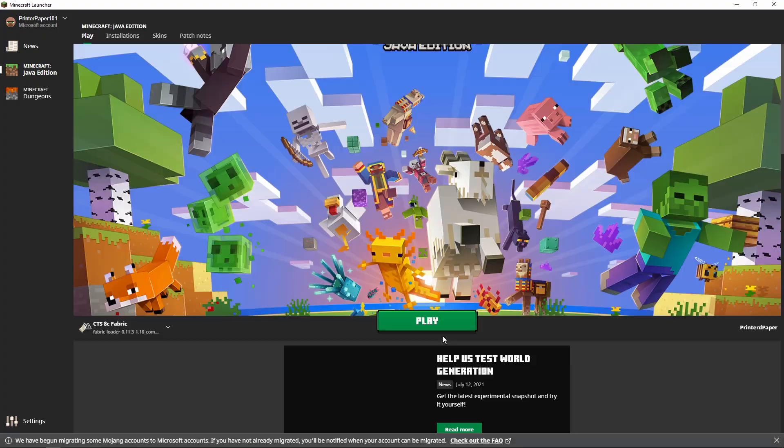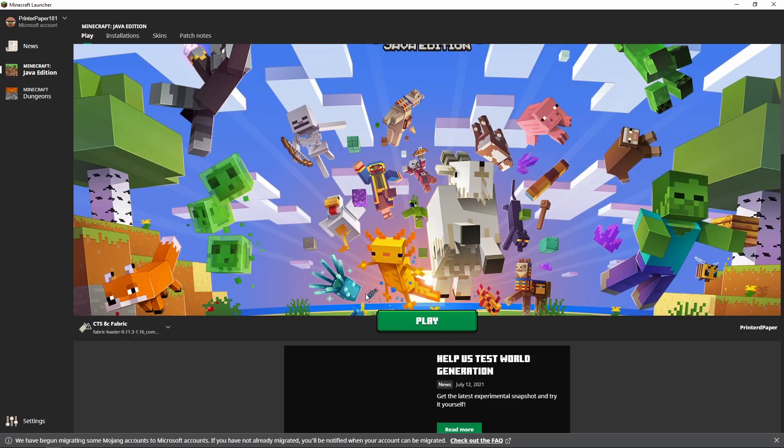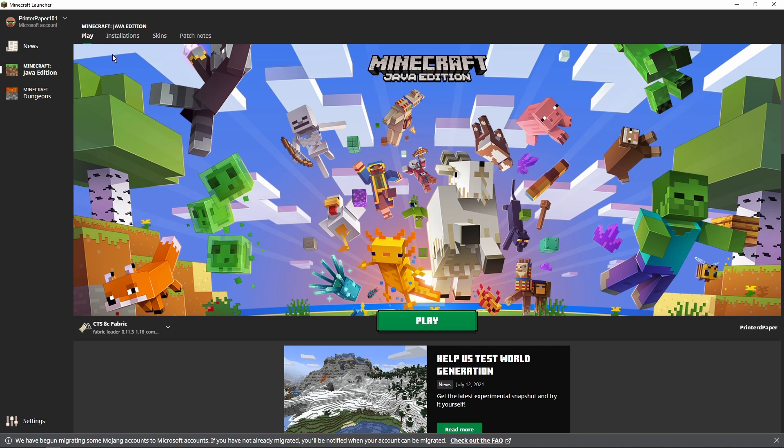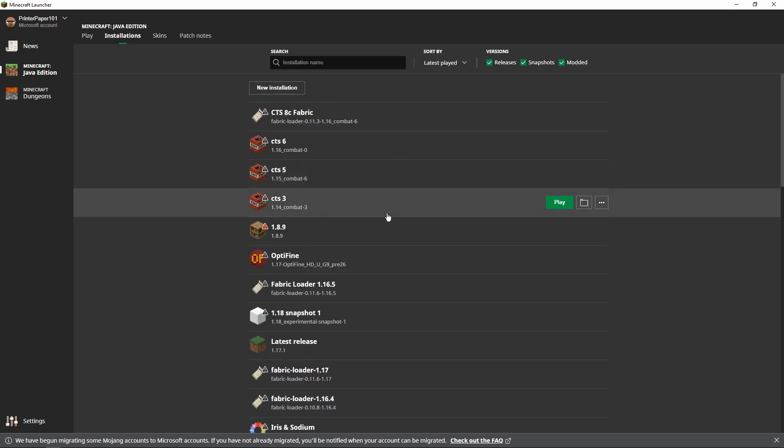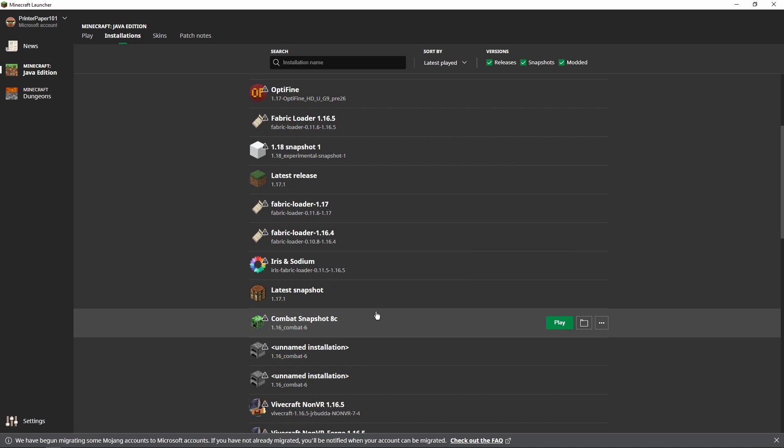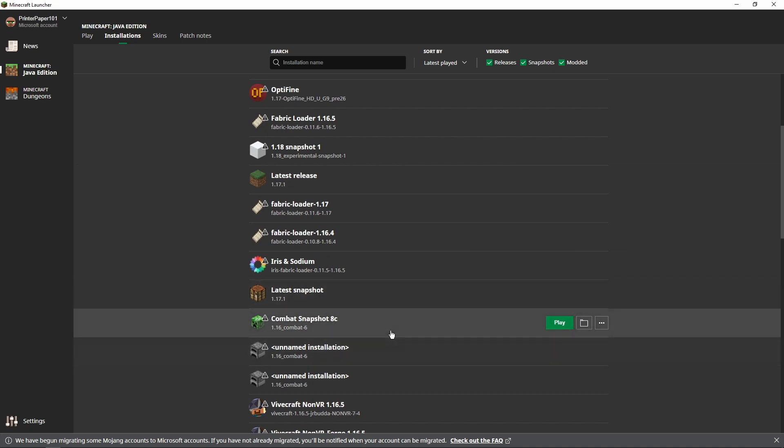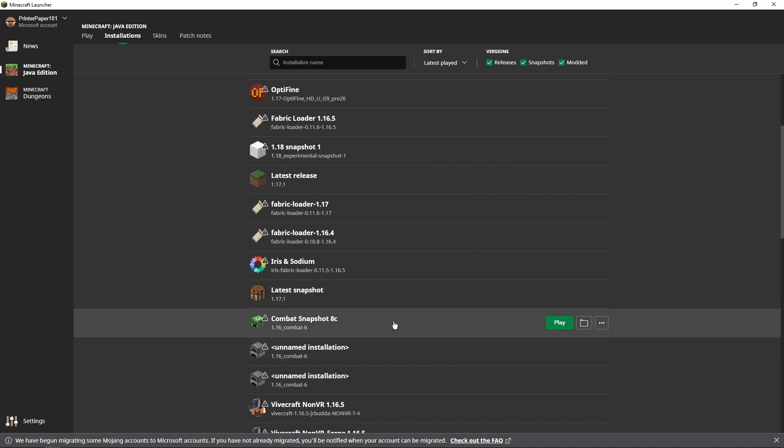I'll wait for this to load in. Okay, here we go. Now we're going to want to go into installations. You should already have an installation for the latest combat snapshot because you're watching this video.